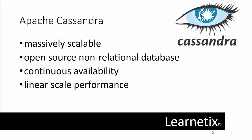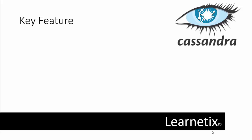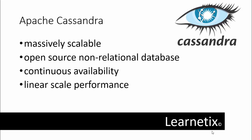Cassandra was originally developed at Facebook, and right now it is under the Apache project. It was open sourced in 2008 and became a top-level Apache project in 2010. This is the basic introduction about Apache Cassandra.